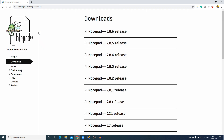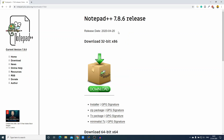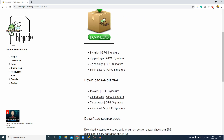Don't worry about the download link — the download link will be in the description box. This is the download page and here you will find all the releases of Notepad++. The latest release of Notepad++ is version 7.8.6. Just open this link and here you can see the release date.